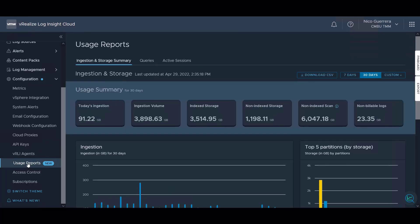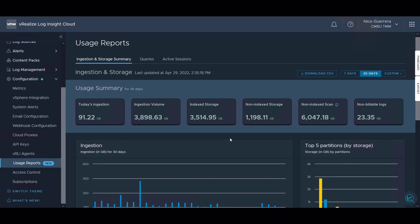Usage reports are a very important way to understand how much you're ingesting and how much your potential costs might be. We have a summary here on the usage reports page that shows your ingestion rate, your ingestion volume, your index and non-index storage ingestion, and then your billable and non-billable logs.